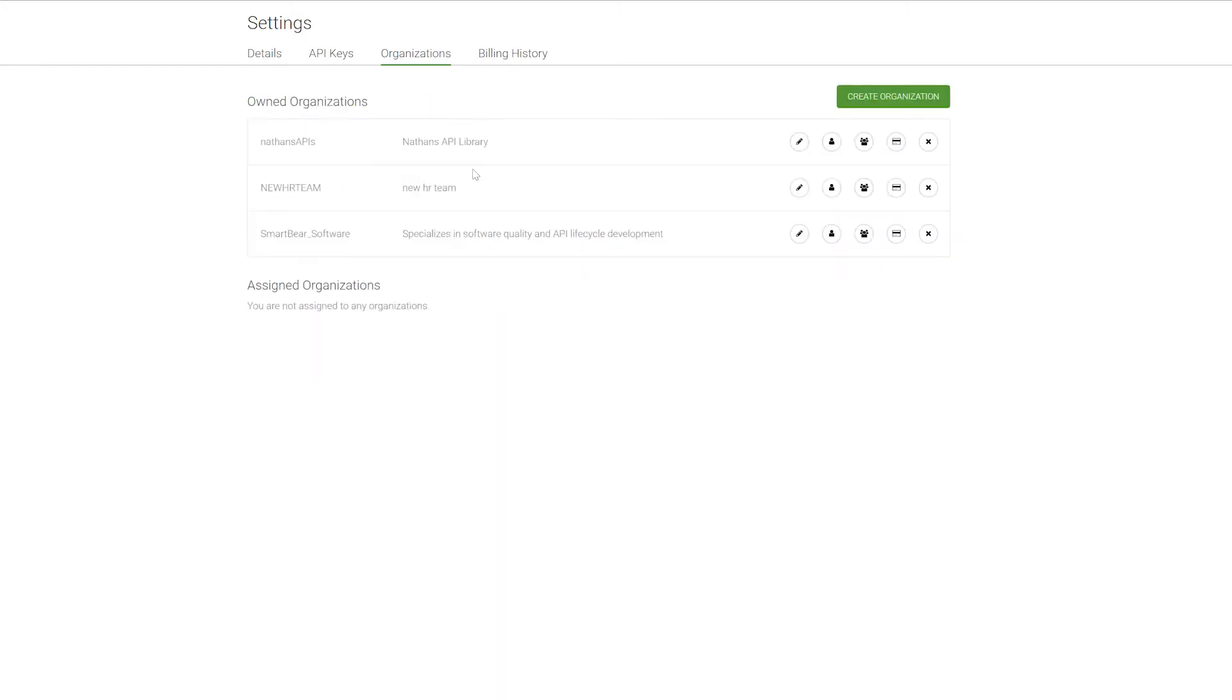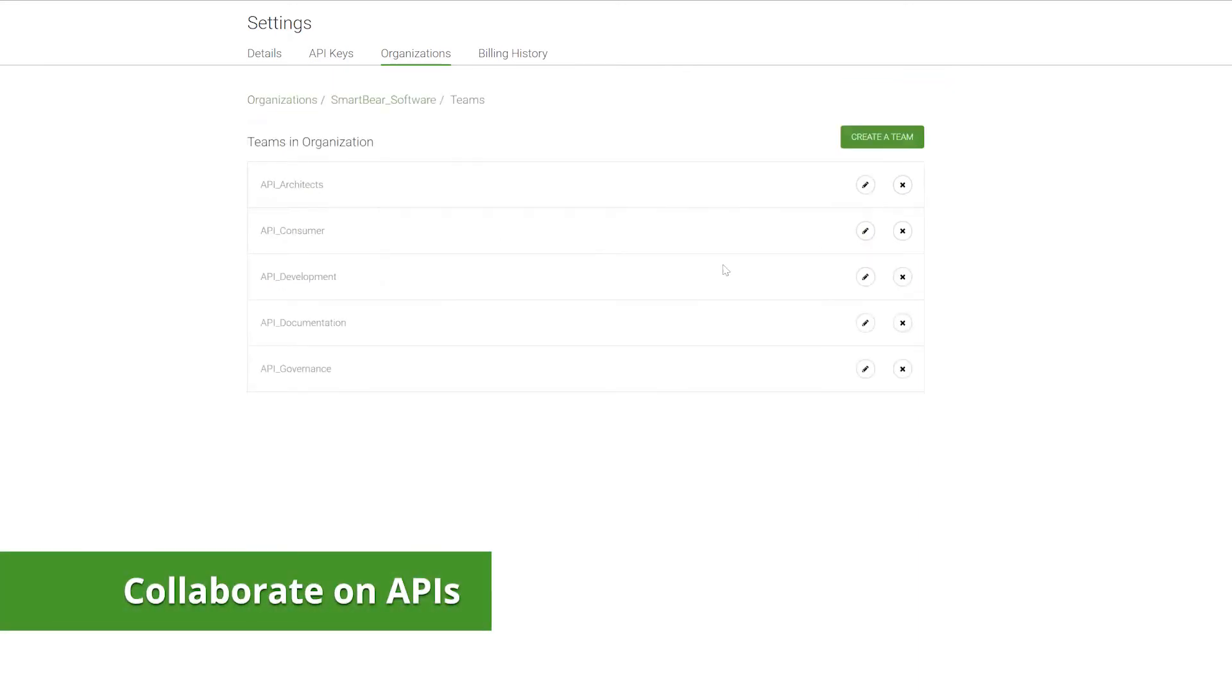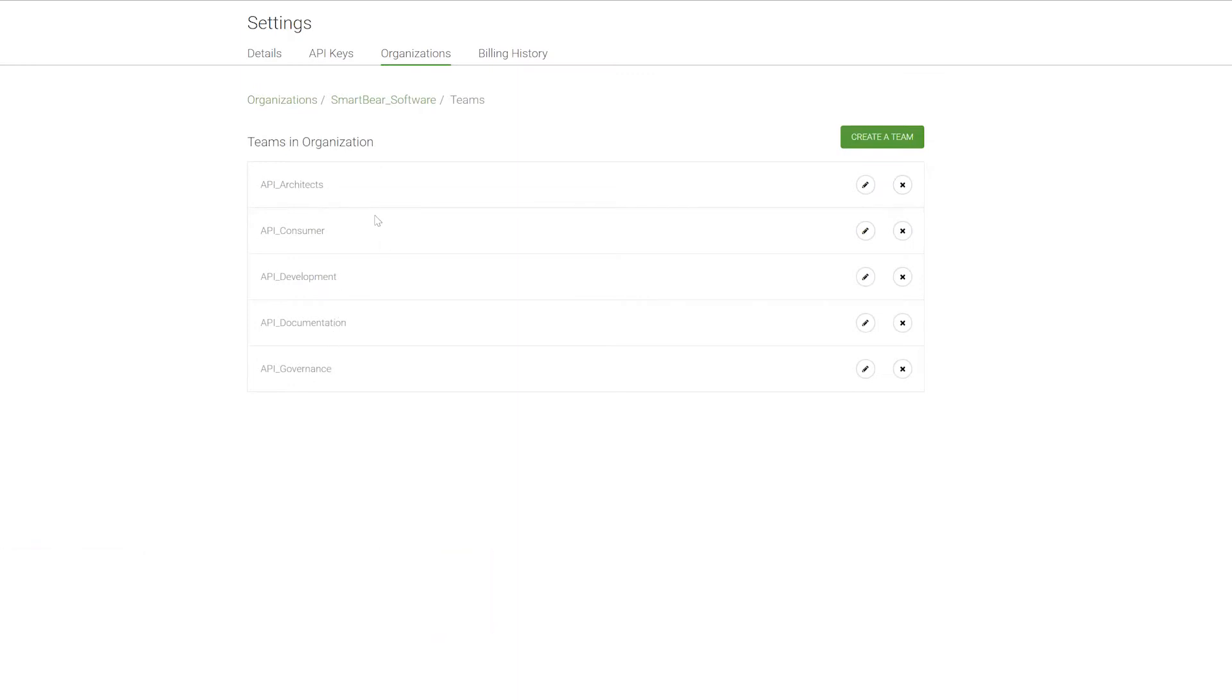When we look back at the organizations, we have another way of assigning these roles, and that's through this team setting. When we open this up here, we can see that we have these different teams that we've broken down. Now, when we think about this, these should have different permission sets. So architects are most likely going to be a group of owners. Consumers will most likely be a set of members, people who just want to consume the documentation.